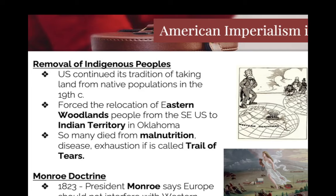Monroe Doctrine! The Monroe Doctrine says that no European nation can imperialize Latin America. Are we protecting them from being imperialized, or are we protecting them for us?